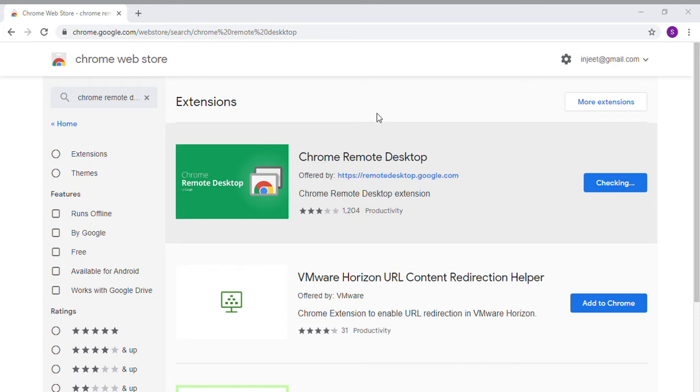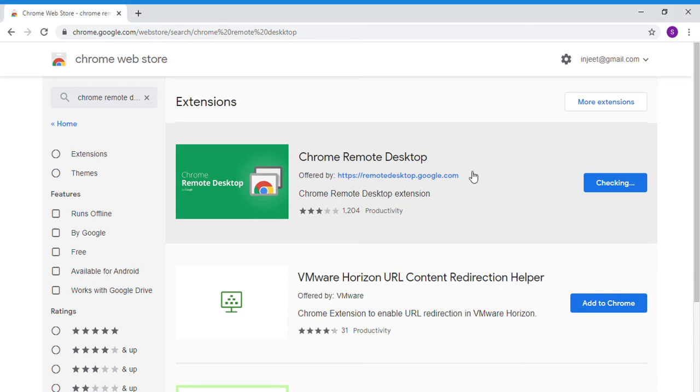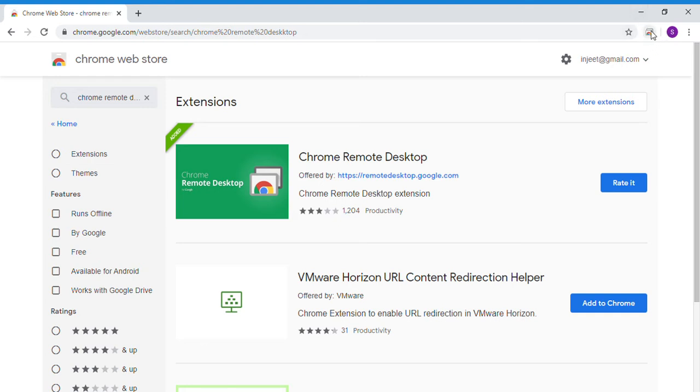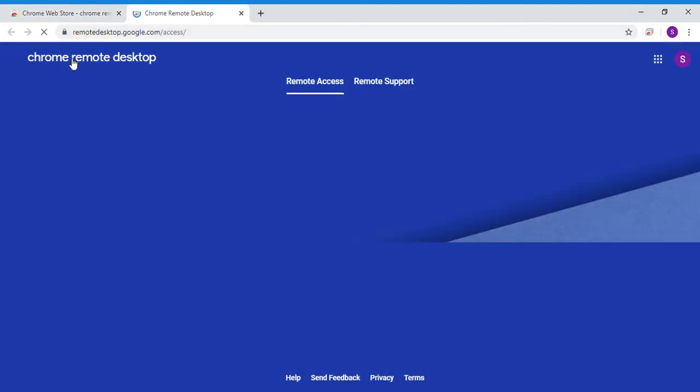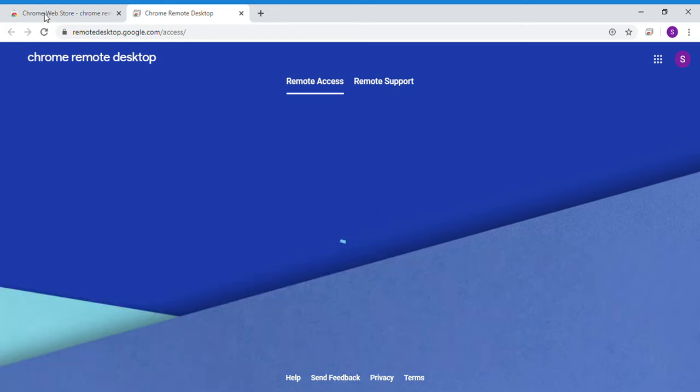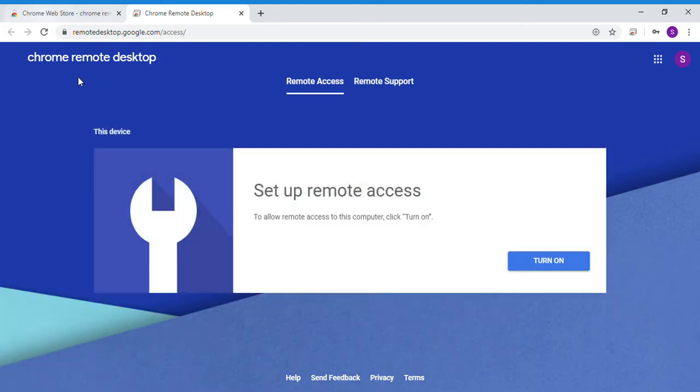A pop-up will appear saying Add Chrome Remote Desktop. Press on Add extension. You will see the extension added. Click on the extension. This will redirect you to another window.